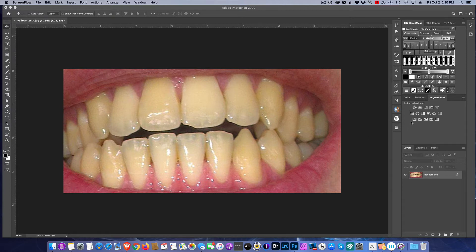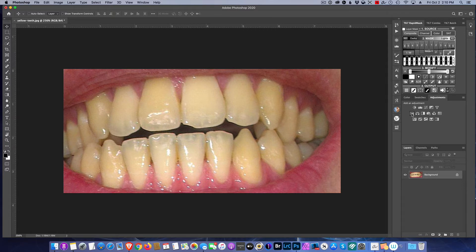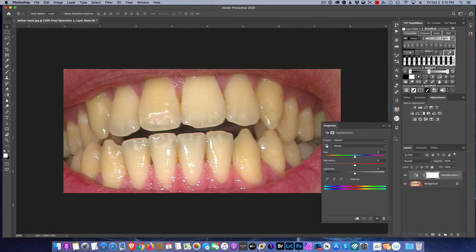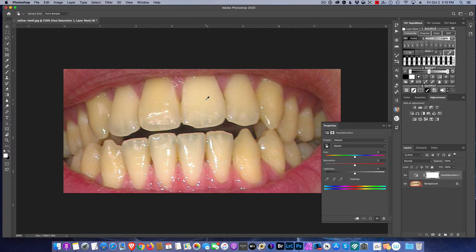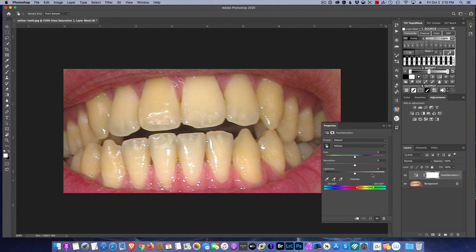First thing we do is open up a hue saturation layer. Now we're going to use this hand tool right here and we're going to select the yellows that we have predominantly in the teeth. You'll notice that automatically here ranged our teeth in this color range right here at the bottom.